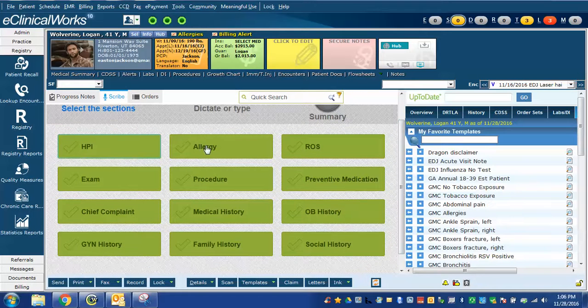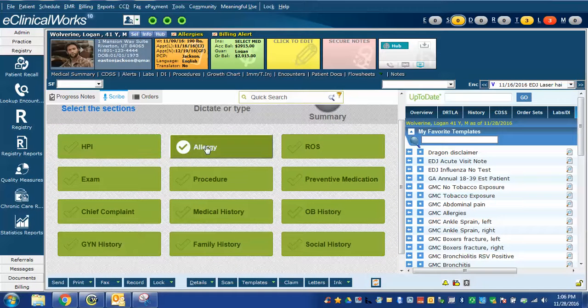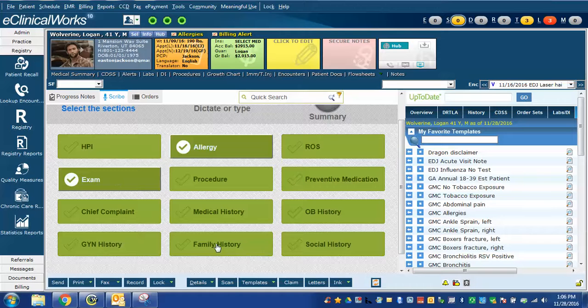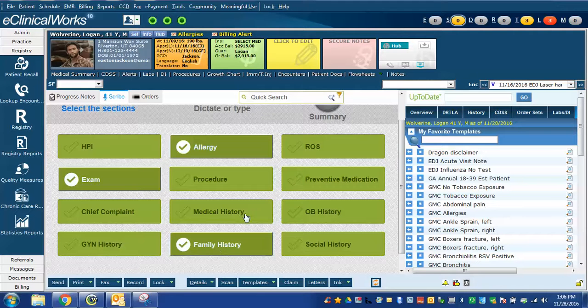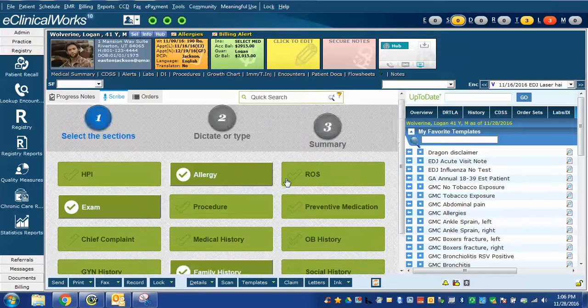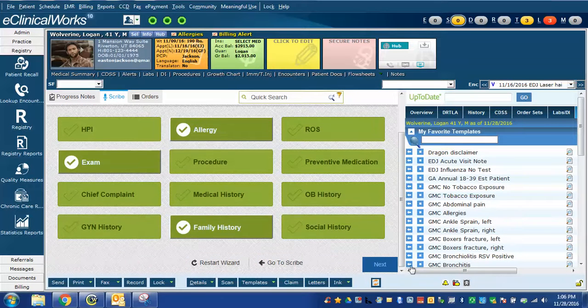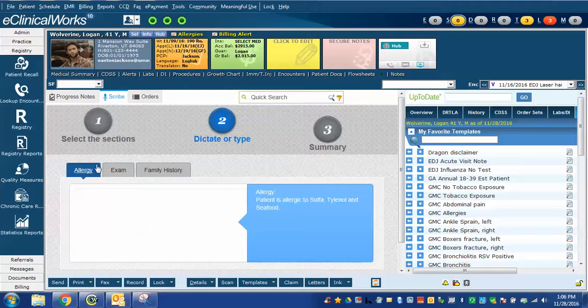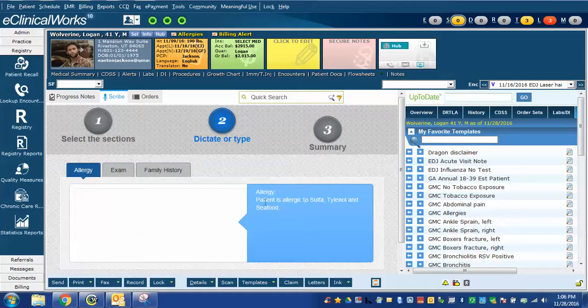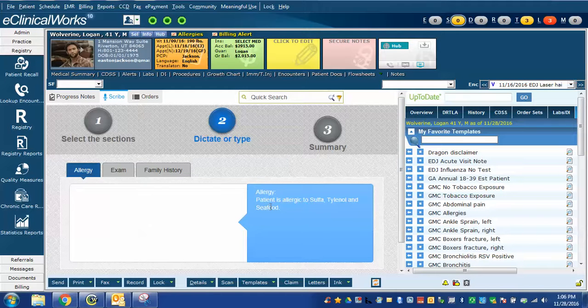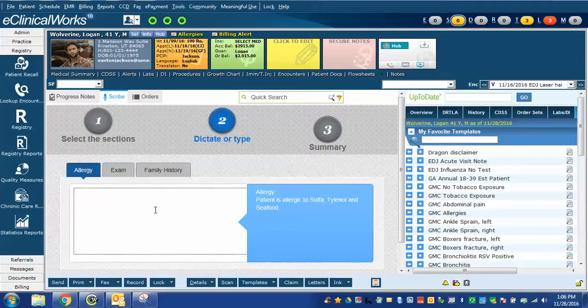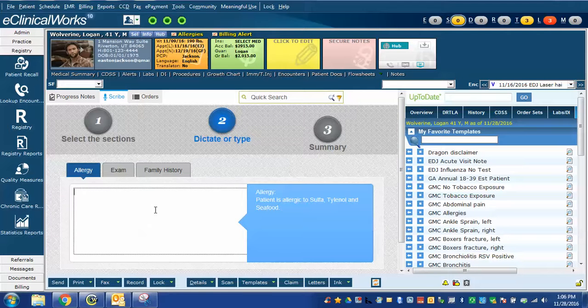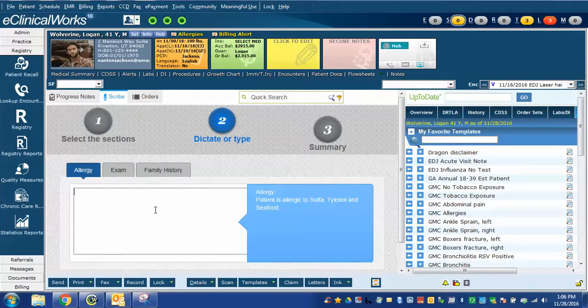In this case, we're going to do allergy, exam, and family history. I've highlighted those three, go down and click next. You can see a tab for each one of those, and eClinicalWorks scribe wants me to enter this text into this window. I can do it with either typing or dragon. I'm going to use dragon.